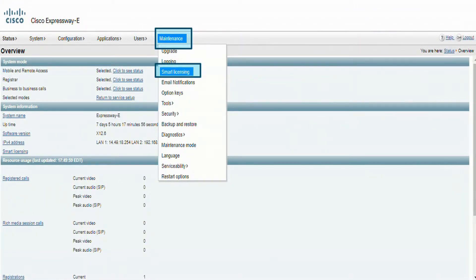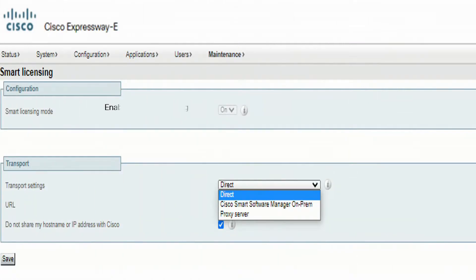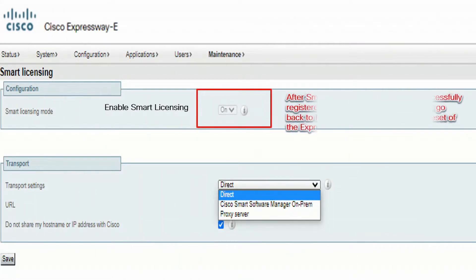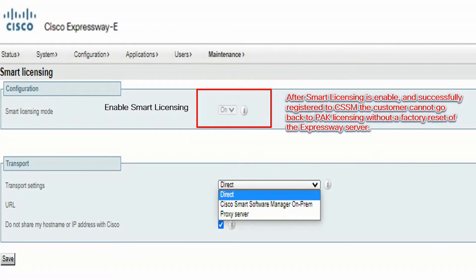On the Expressway web interface, we can navigate to Maintenance and Smart Licensing. On the smart licensing page, we go to Configuration, Smart Licensing Mode, and we choose the drop-down box and set it to On.